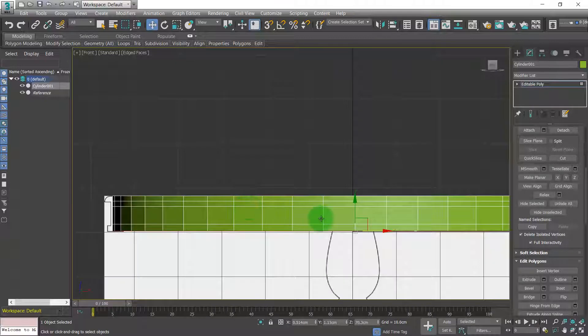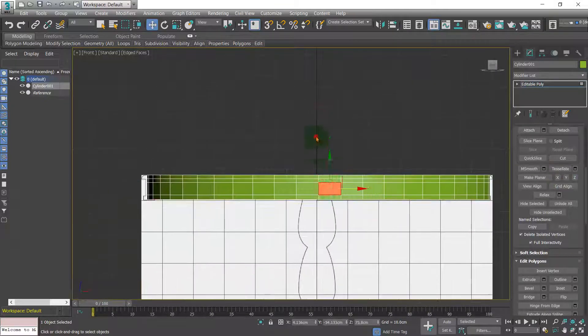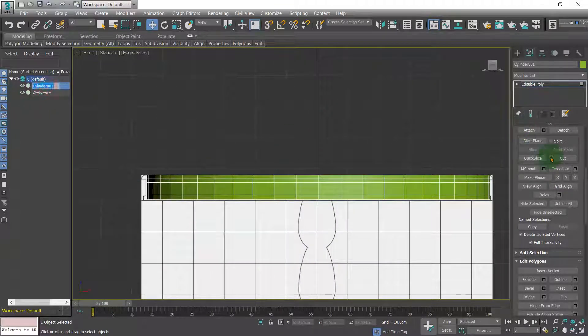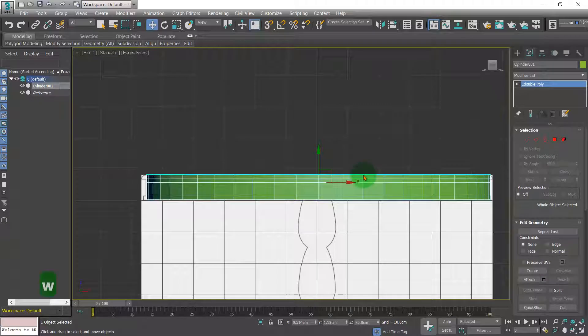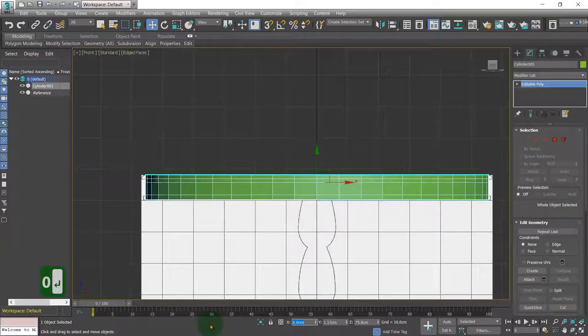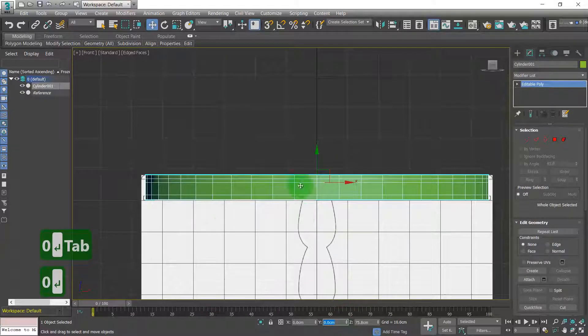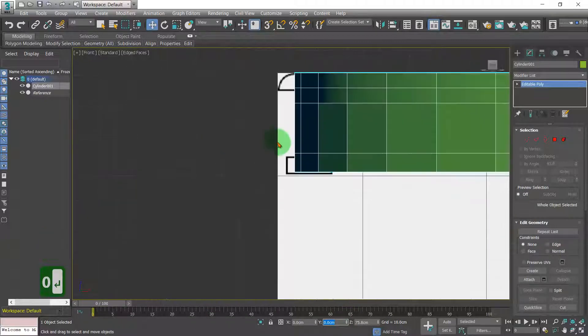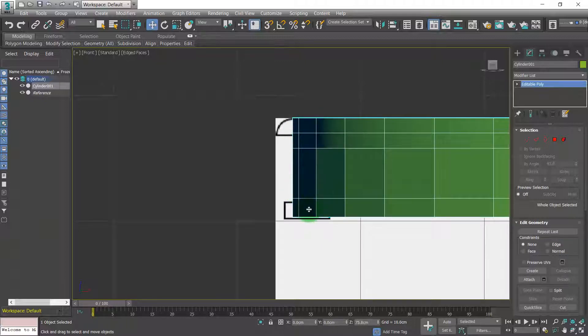Something I've just noticed is my cylinder isn't in the center of the world. If we hit W and go into move mode, we can see that it's half a centimeter off on the X and one centimeter off on the Y. We can just set them to zero just to make sure that it's central. You can see here that our cuts kind of represent what's going on here.